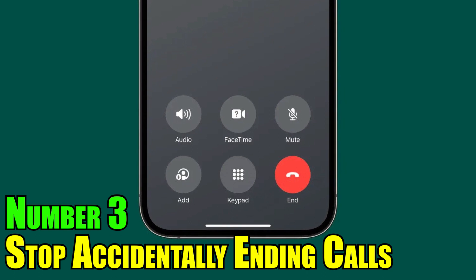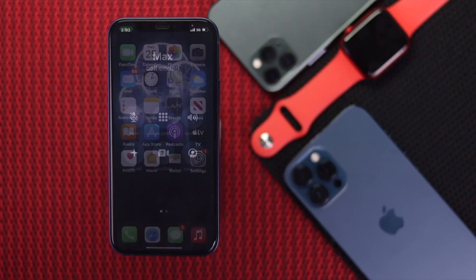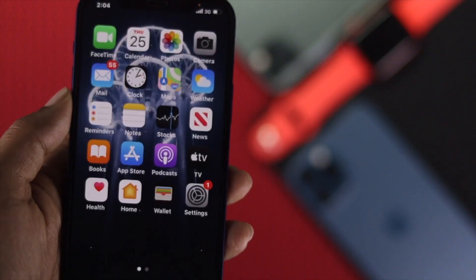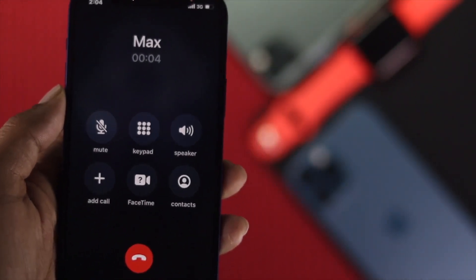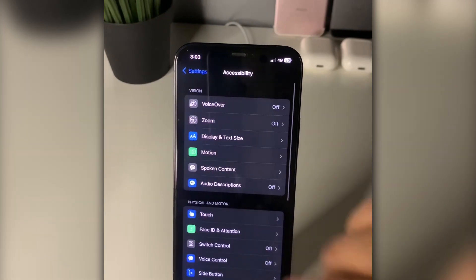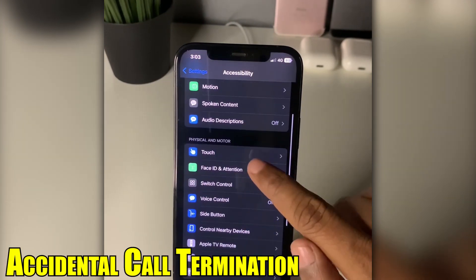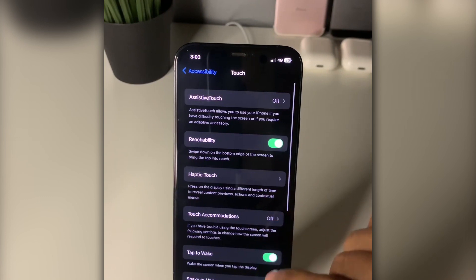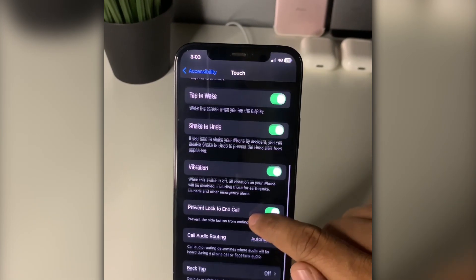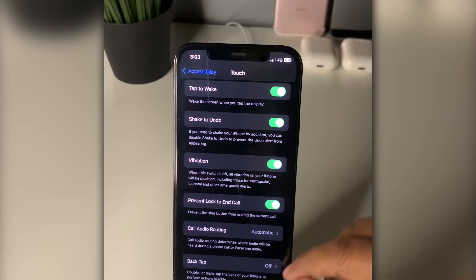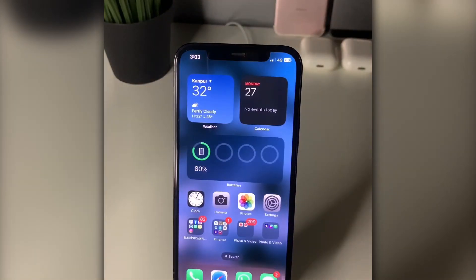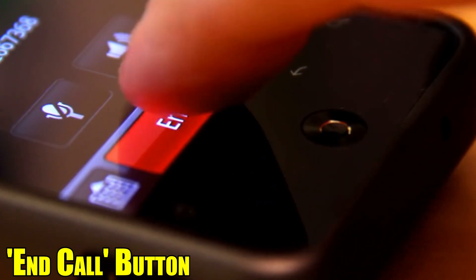Number 3: Stop Accidentally Ending Calls. If you're the type of person who accidentally ends calls by pressing the power button by mistake, iOS provides a solution. This feature prevents accidental call termination during phone conversations by detecting when your face or cheek is in contact with the touch screen, and disabling it during calls to prevent accidental touch inputs. With this setting activated, calls will only disconnect when you press the End Call button.